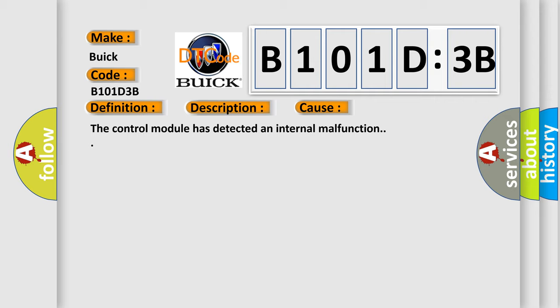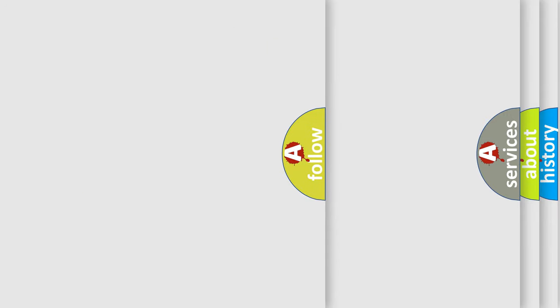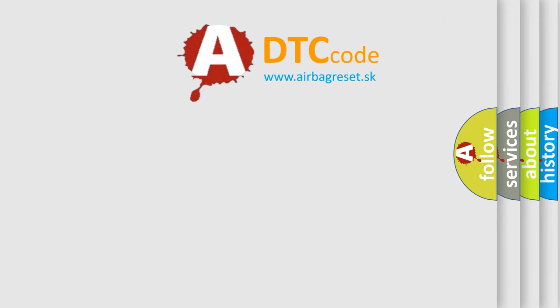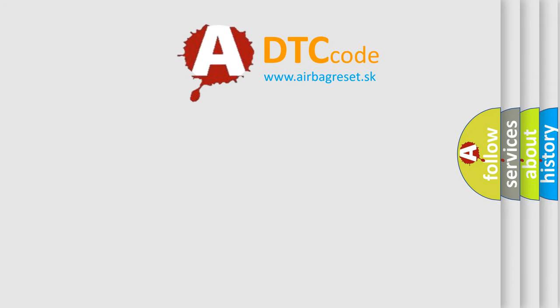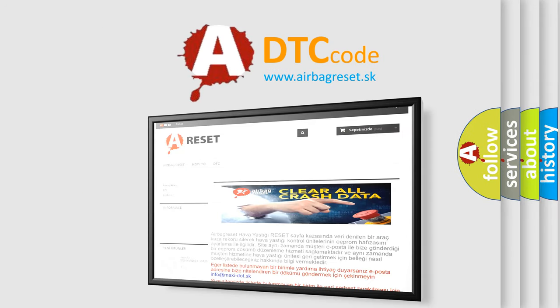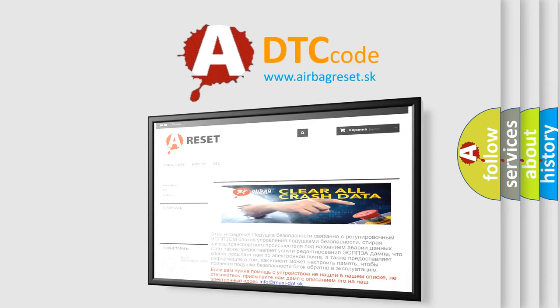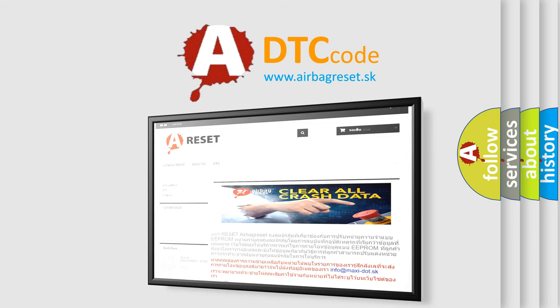The airbag reset website aims to provide information in 52 languages. Thank you for your attention and stay tuned for the next video.